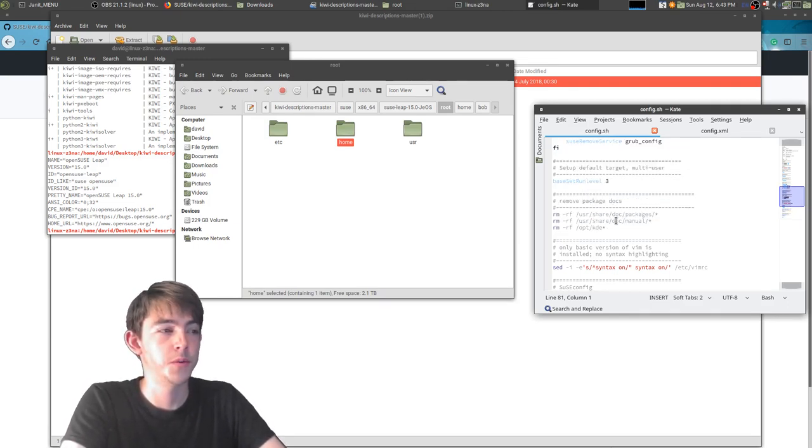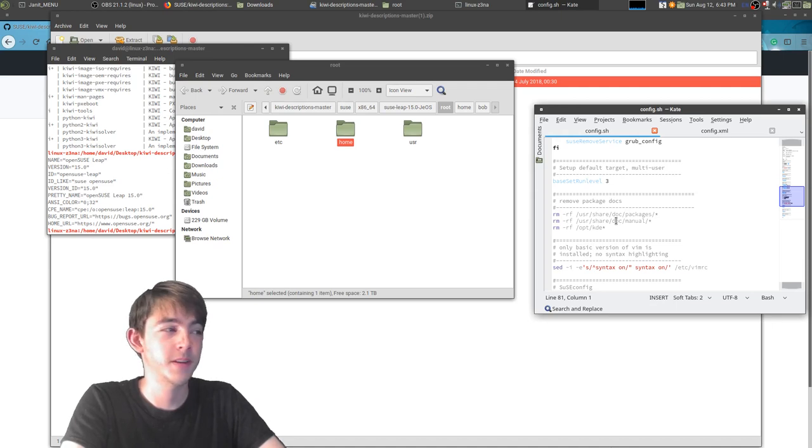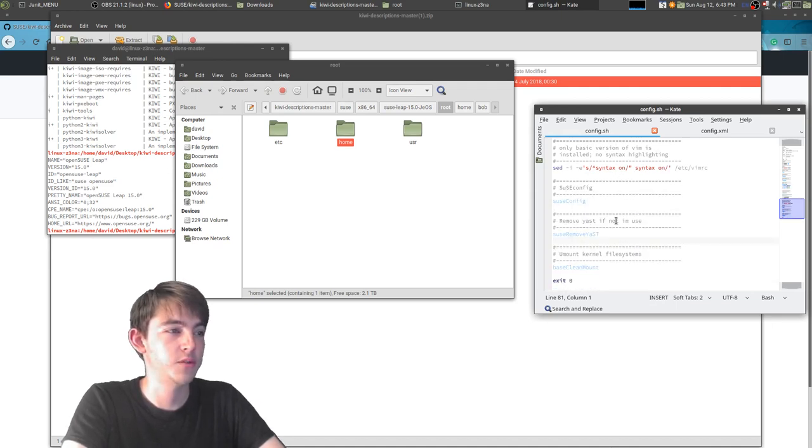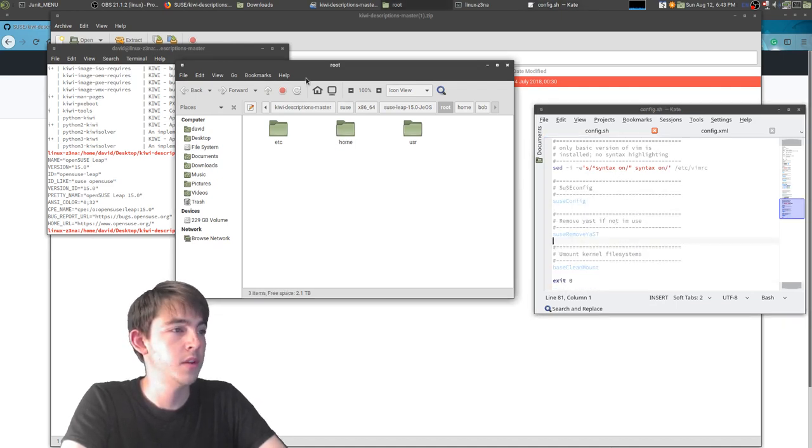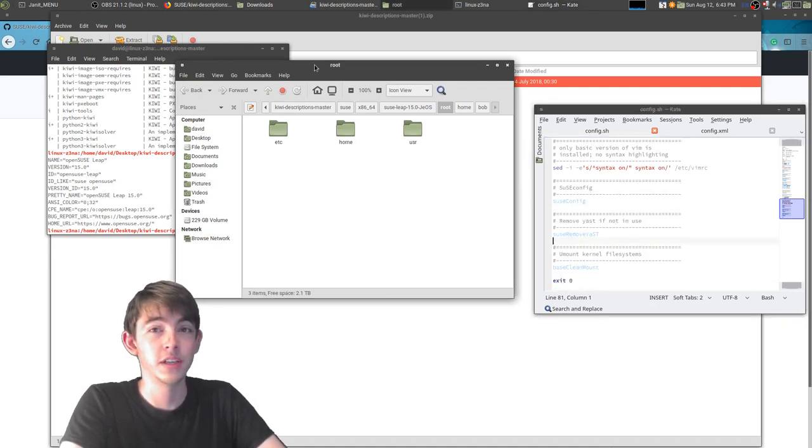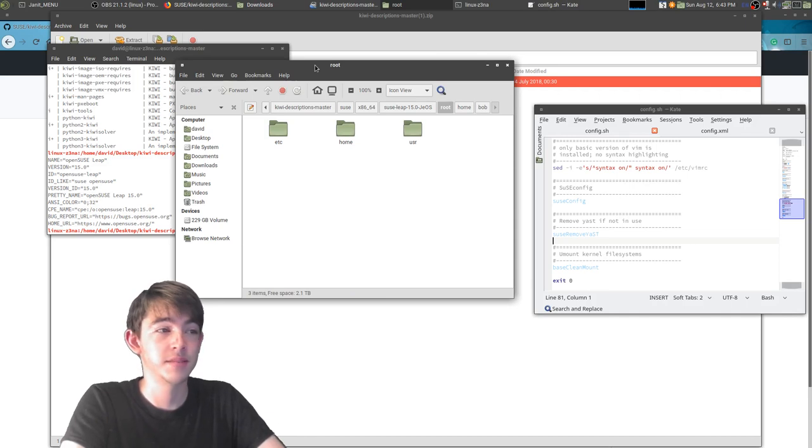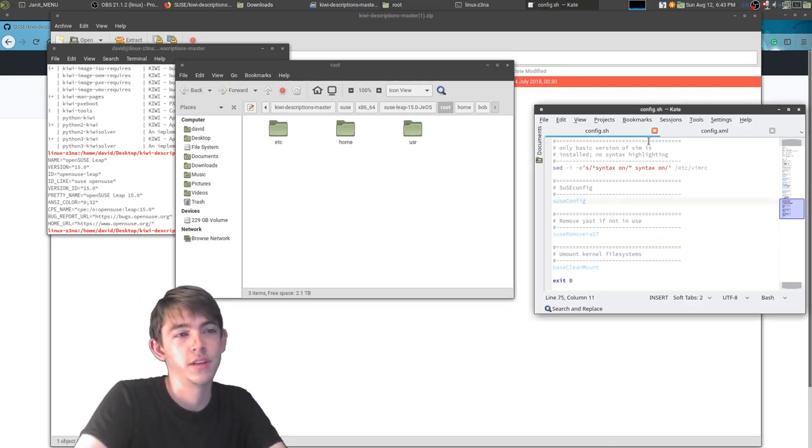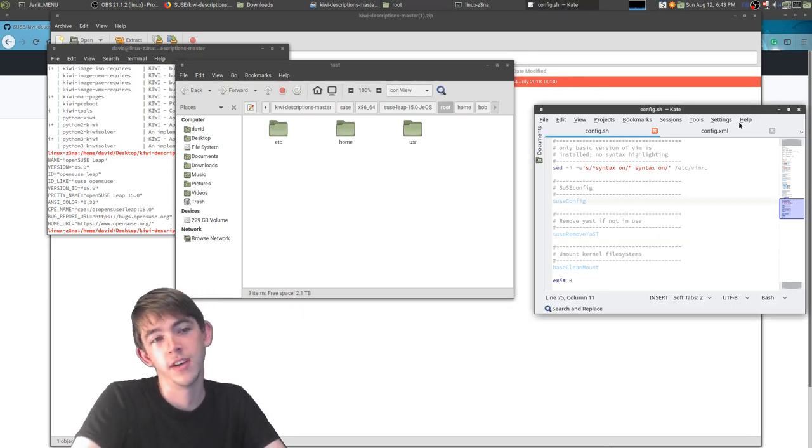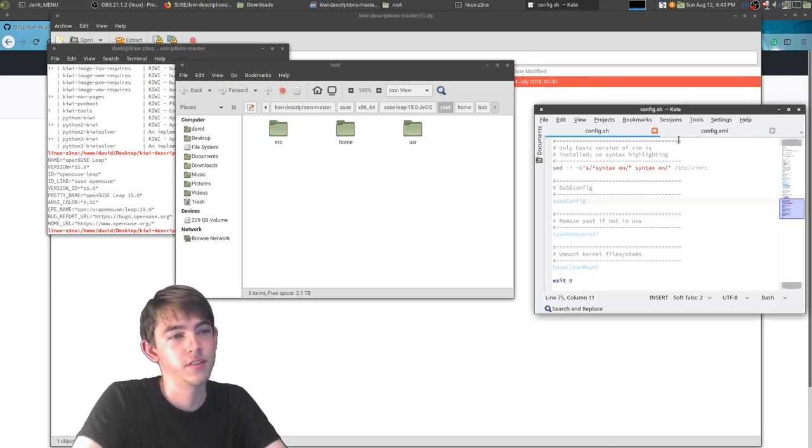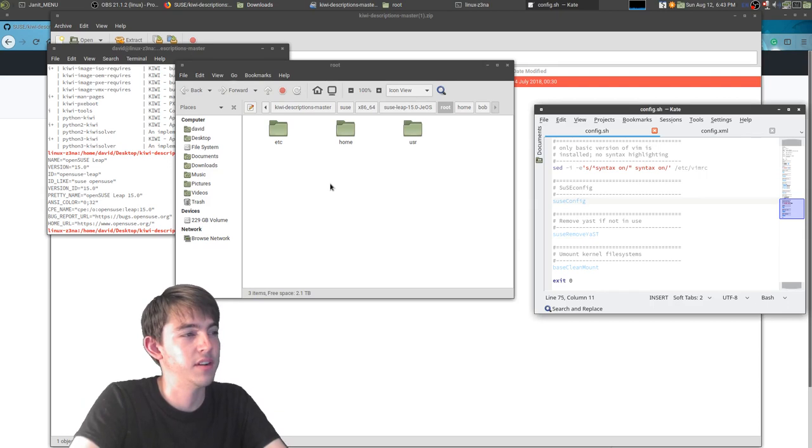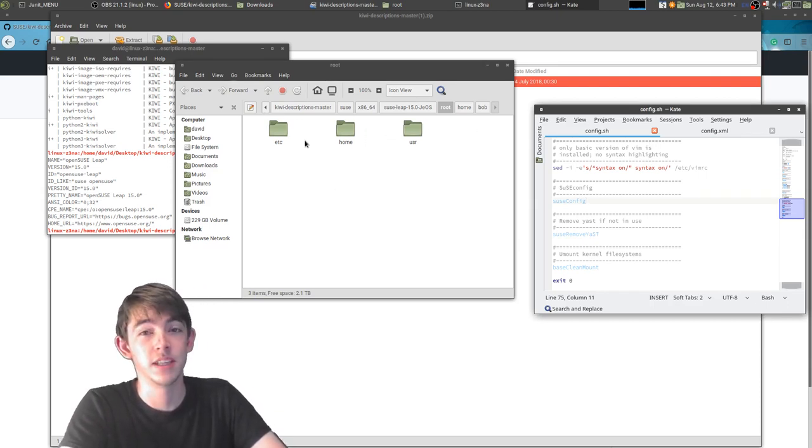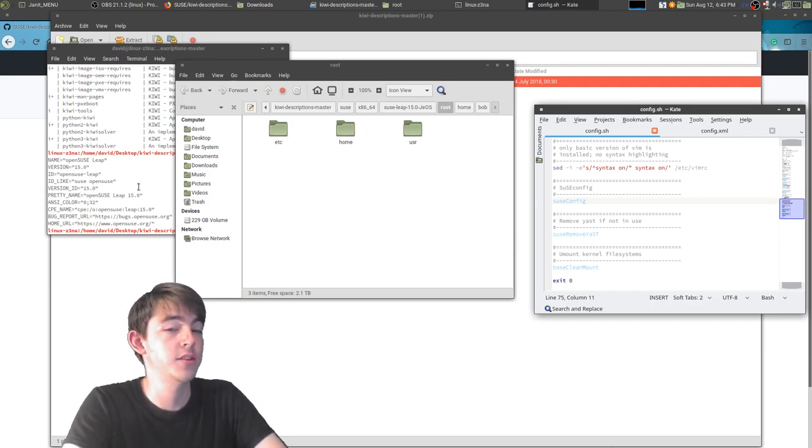So you put all those together and you end up with a distro. So building is the next important stage after you've tweaked the config file and the XML file and you've got your stuff in place. How do you actually build the thing?